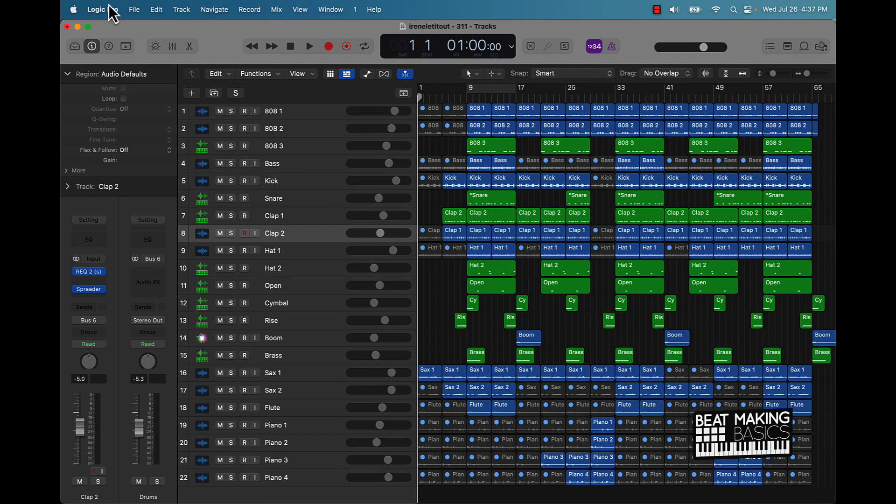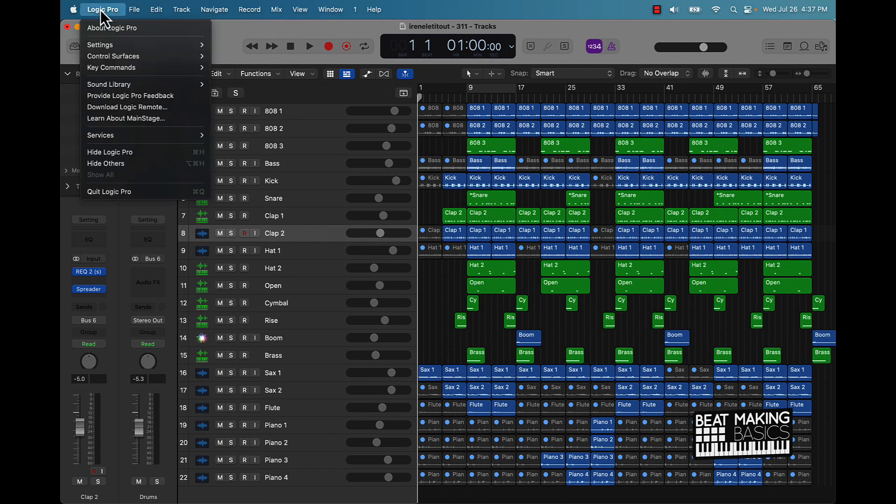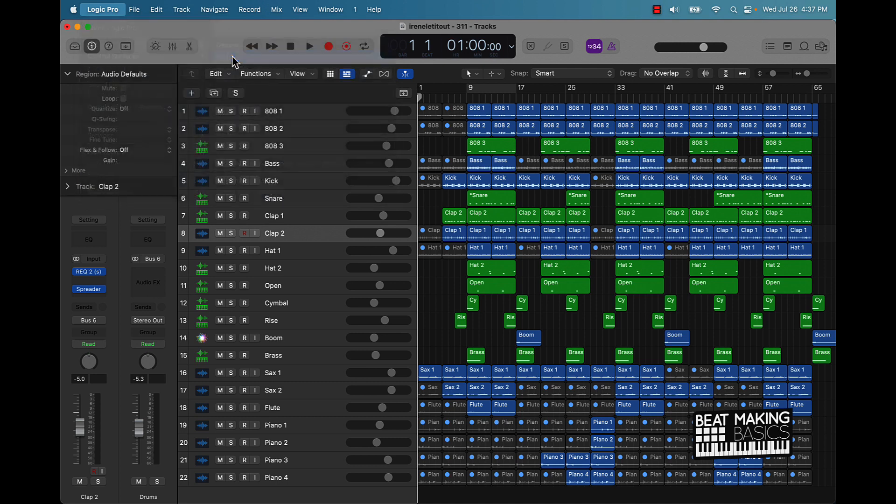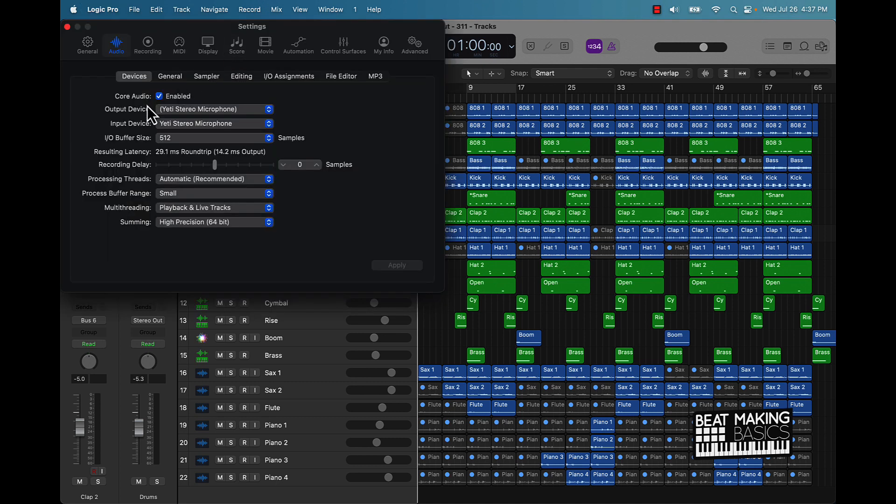What you're going to want to do is go over here to the top where it says Logic Pro at the very top, and then go to your settings. From there go to your audio setting and then you want to just check your output device and your input device.